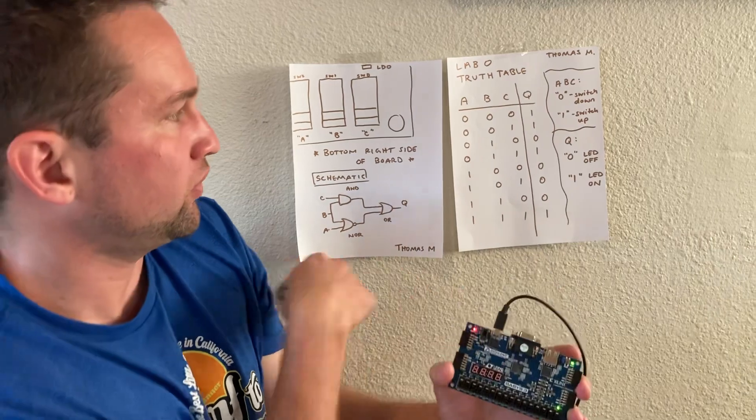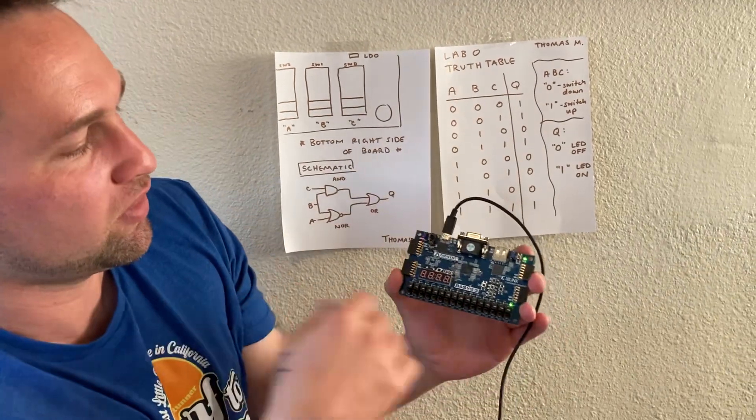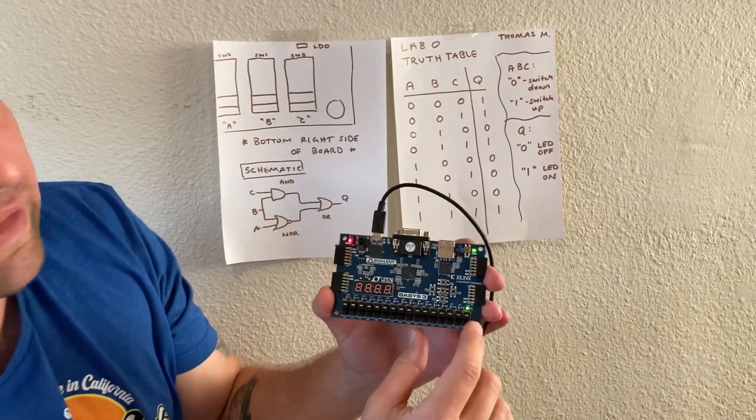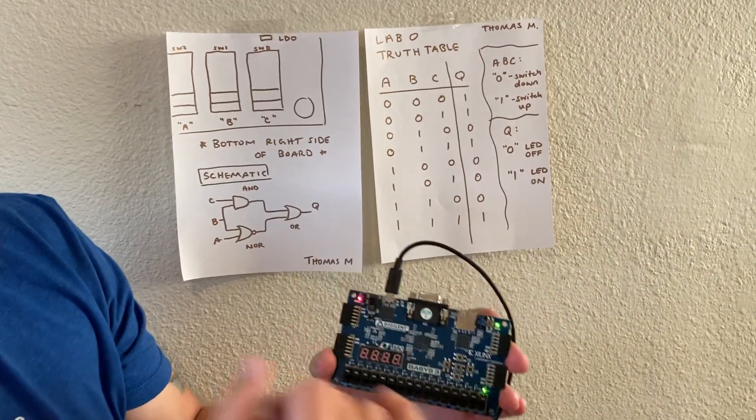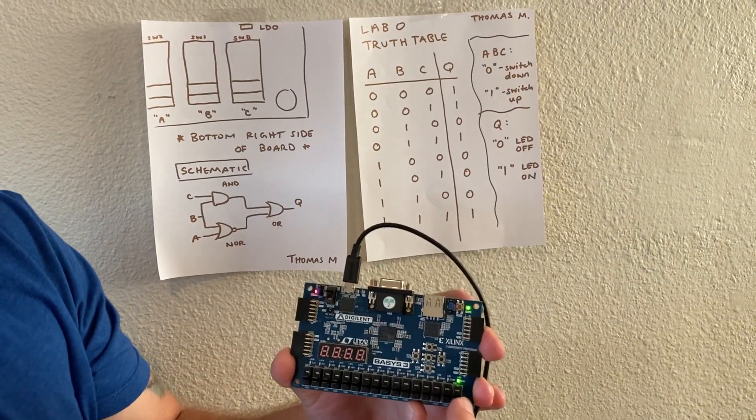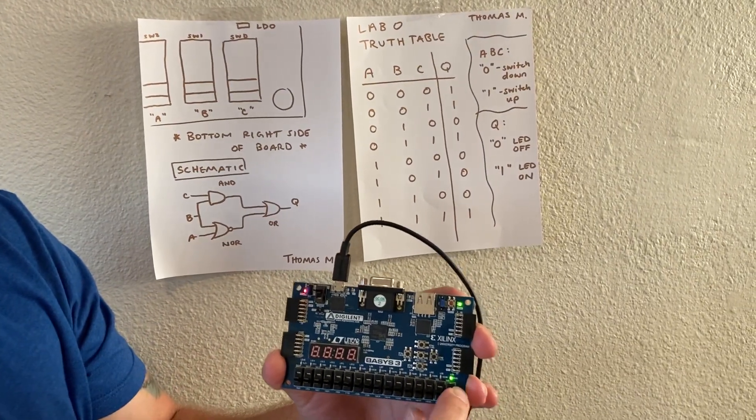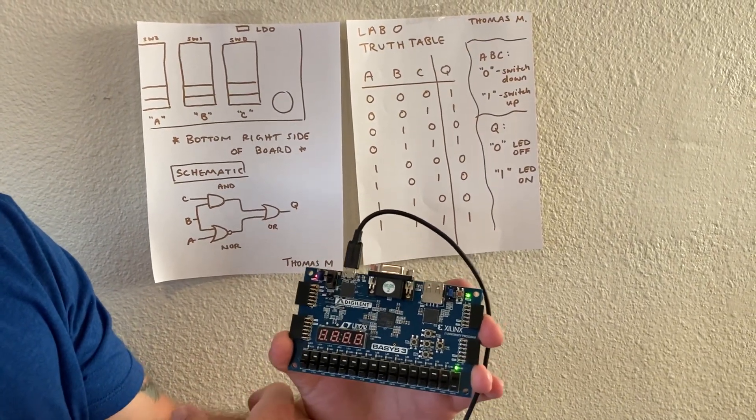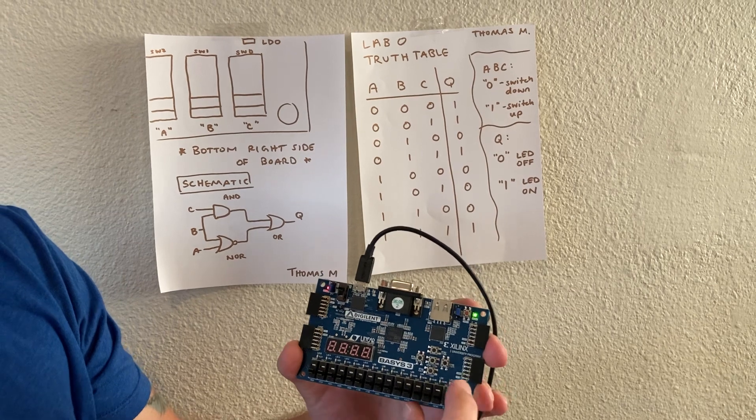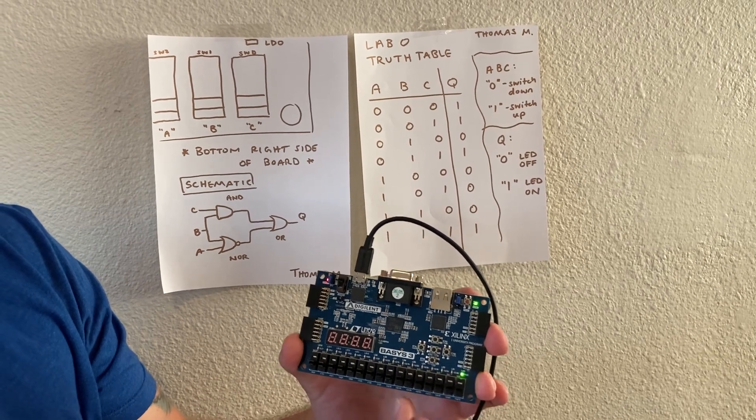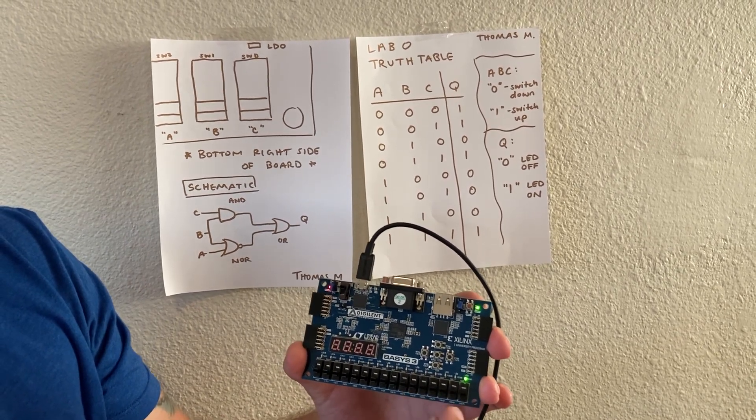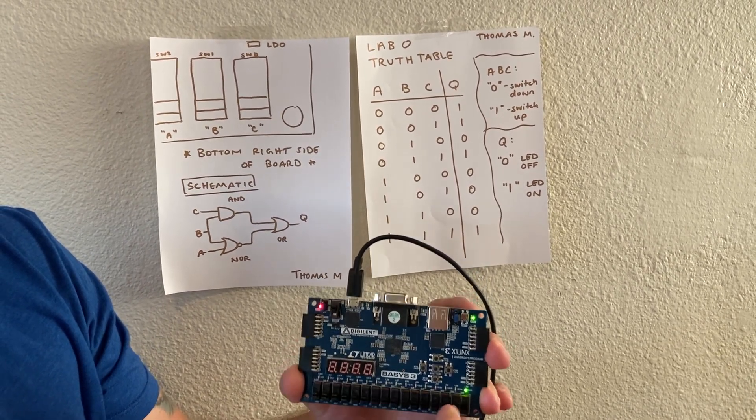So as you can see, starting in the 0, 0, 0 for A, B, and C, we have our LED on with an output of 1. If we start with taking C to 1, the LED is still lit. Taking C back to 0, taking B to 1.